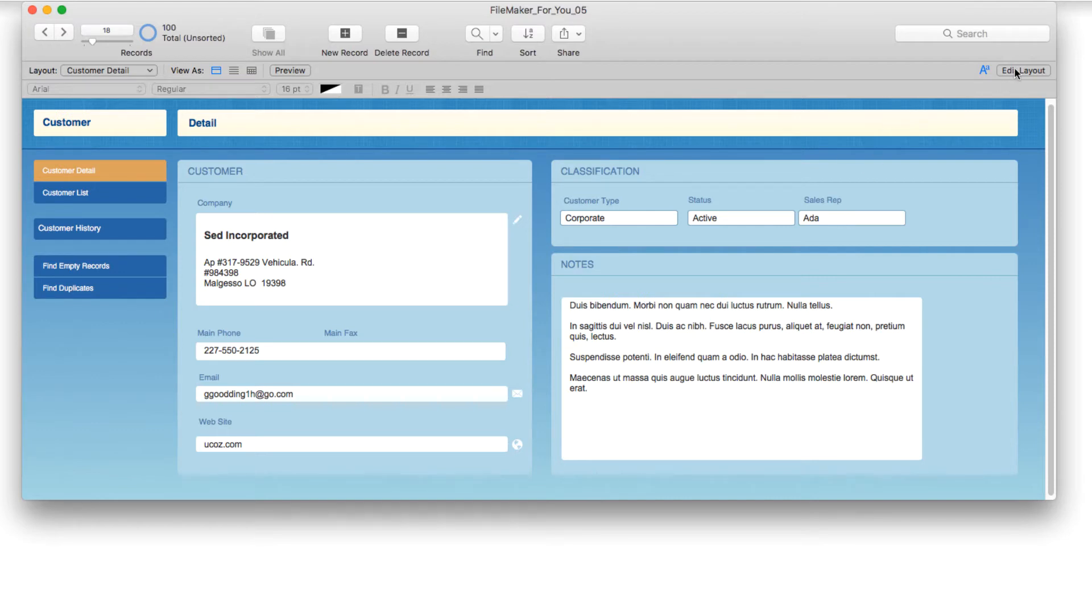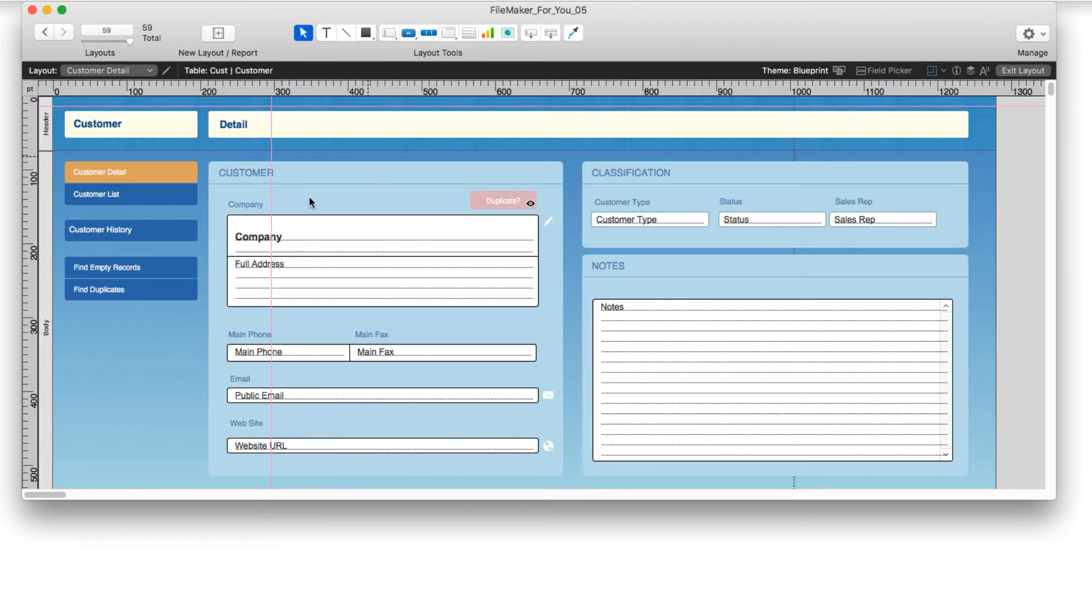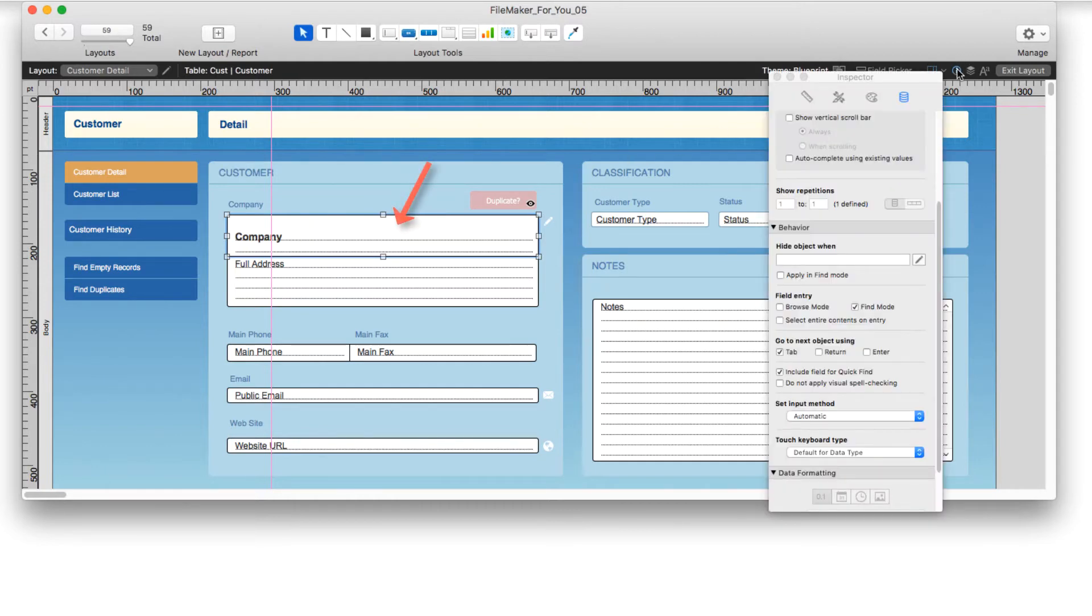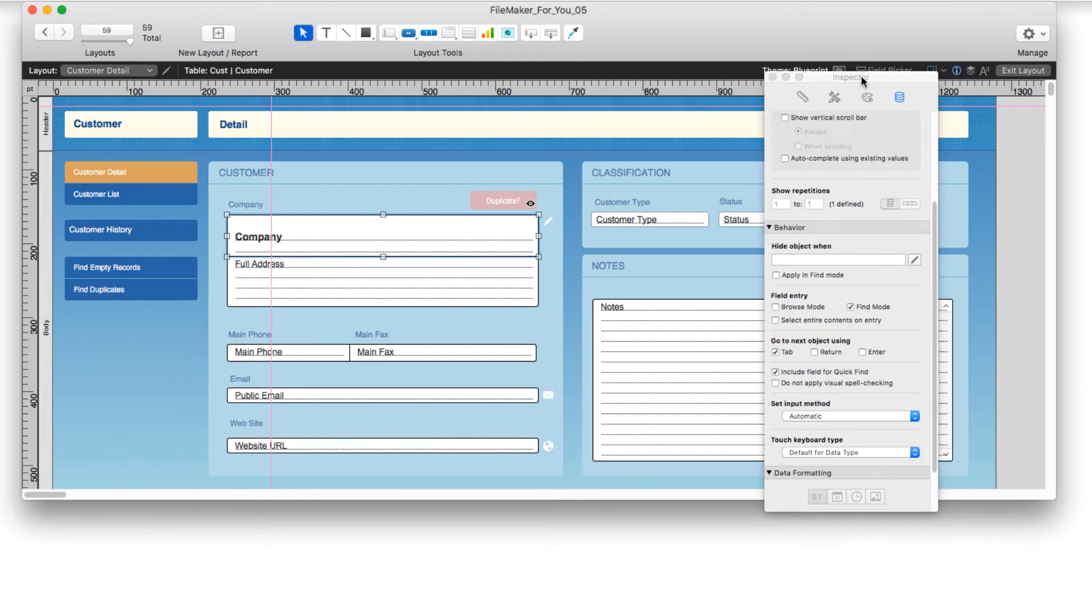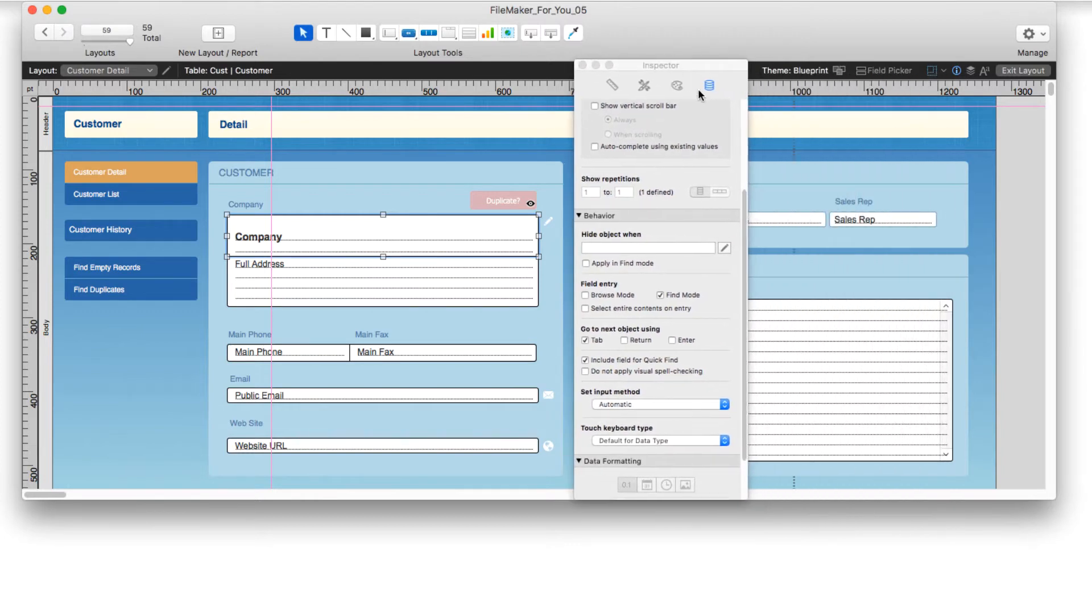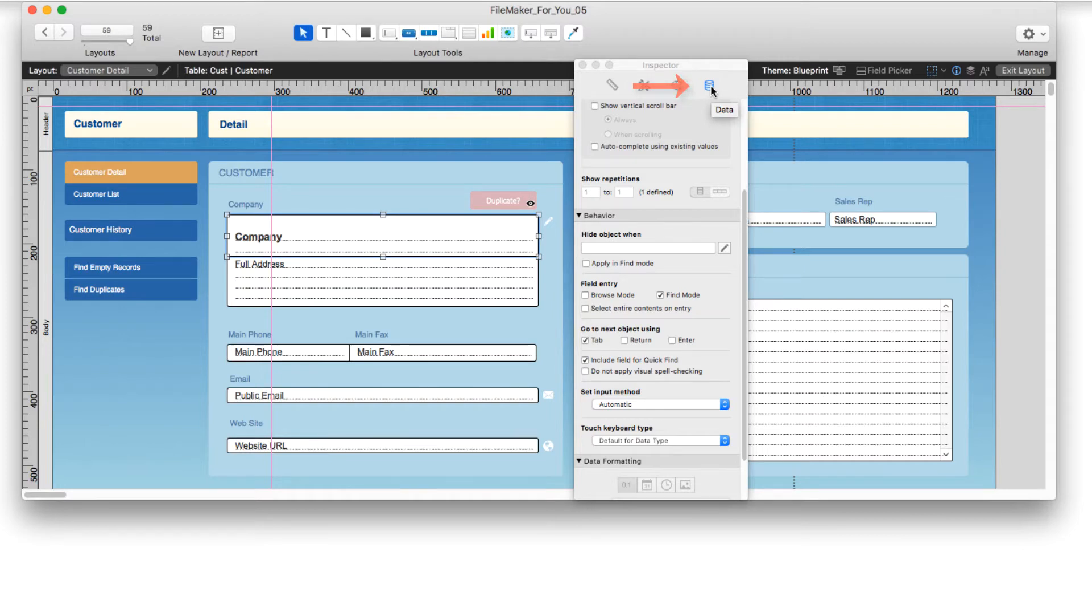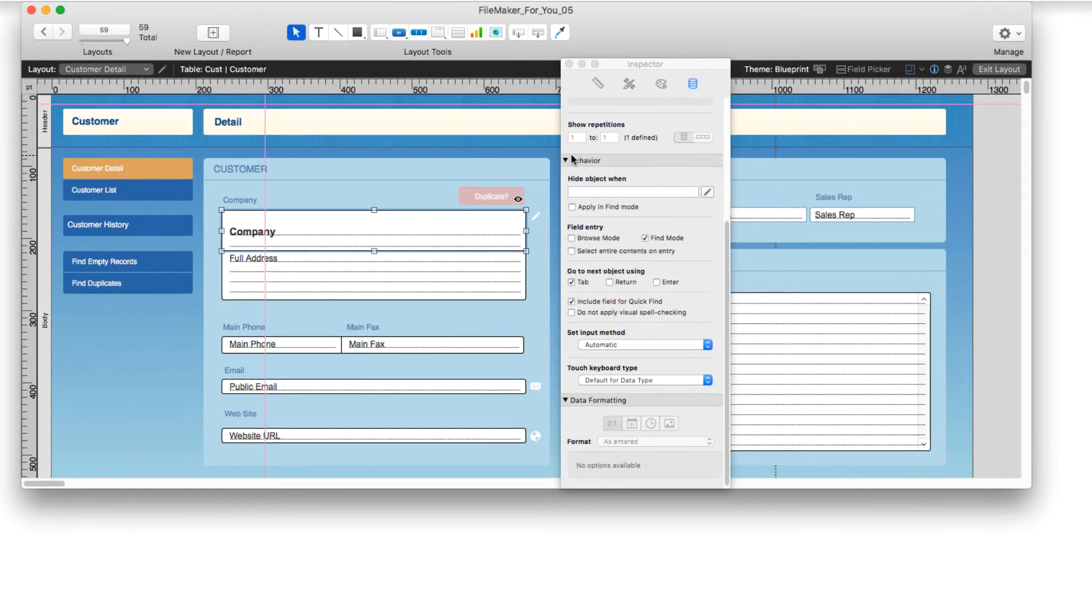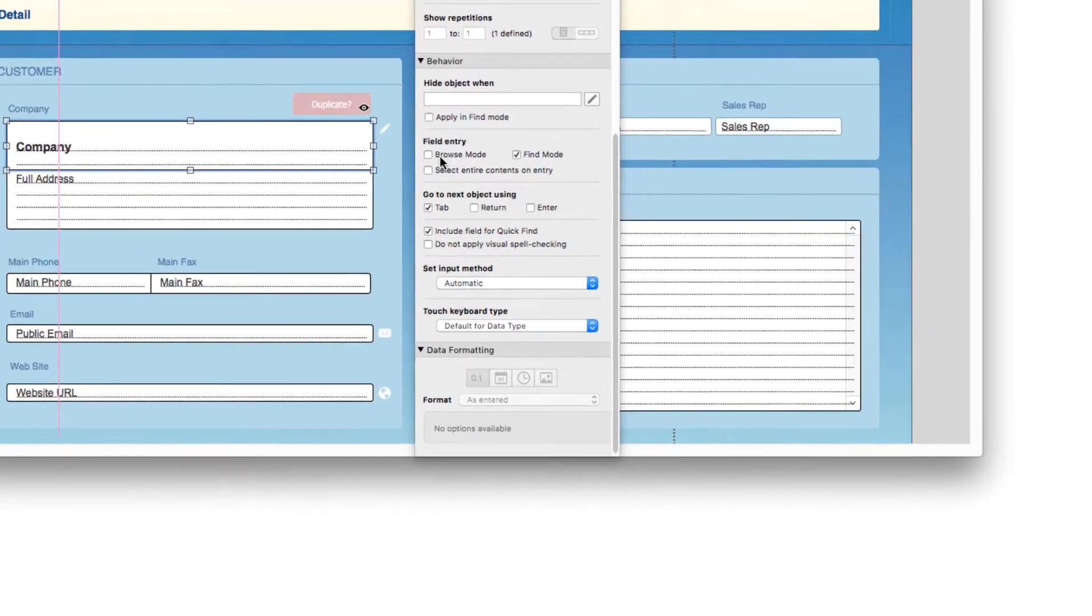So going into edit layout, the first thing that we want to take a look at is how we prevent entry into the field in browse mode. So I'm going to click on a field and show my inspector. Here's the inspector and in the data section, which is the section on the top right of the inspector, we're going to scroll down a bit into the behavior portion and look in the field entry section.